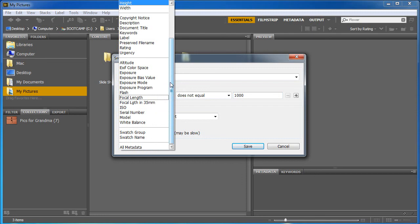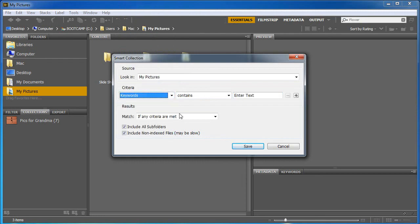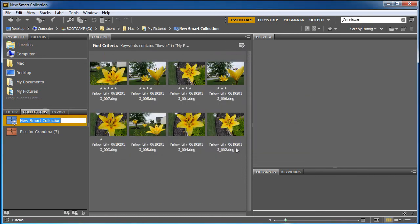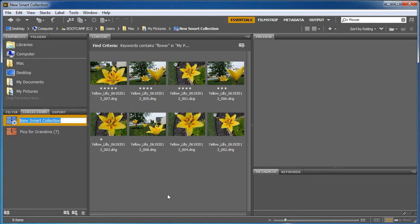So there's all sorts of criteria that you can find. I'm gonna go back to search for keywords and I'm gonna tell it to look for flower. And it says if any of the criteria are met, and to choose all subfolders and non-indexed files which could take a while if you haven't done it yet. I'm gonna click Save and bam, all my flowers show up. And if I ever add a new flower to one of my folders and I go back into this new smart collection, it's gonna put them in this thing so all my flowers instantly come up in the proper way.